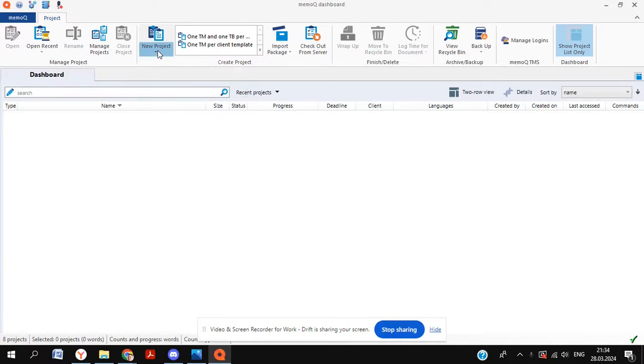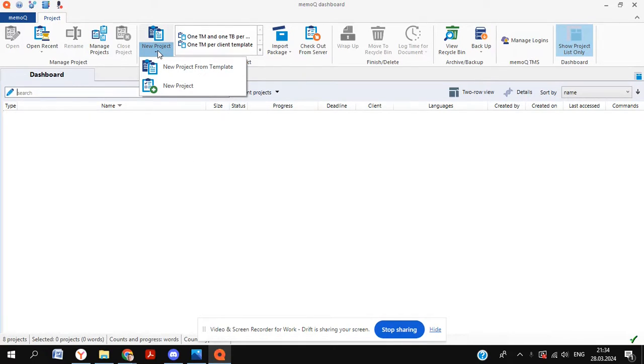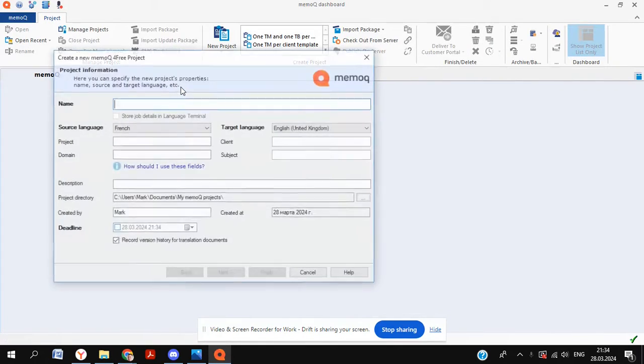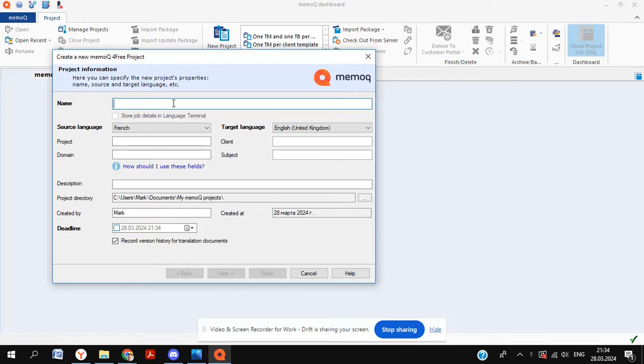Hello YouTube, and welcome to this tutorial that's going to be on MemoQ and how to run a project. So from scratch, when you've opened it up, go to a new project to start off with.